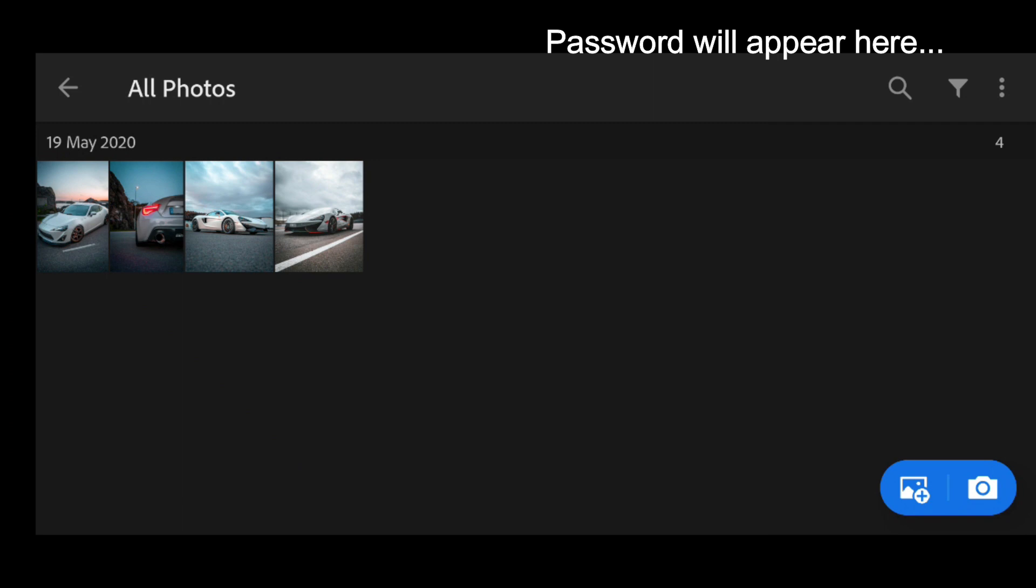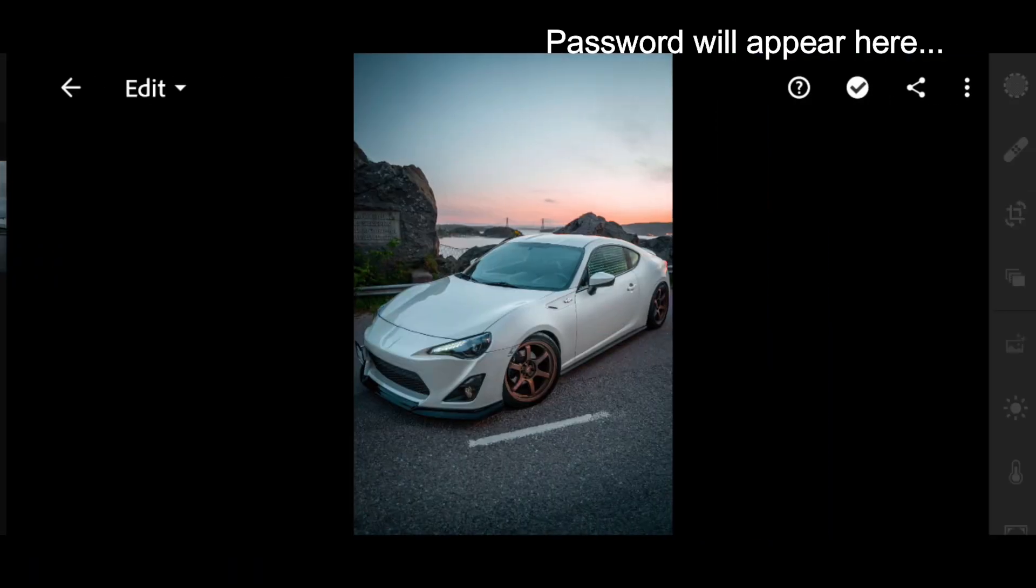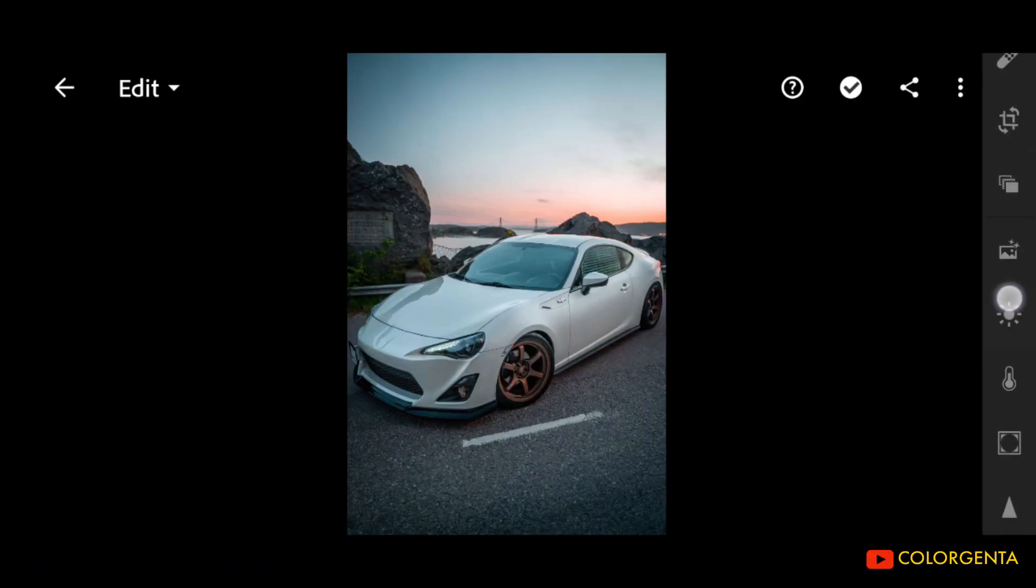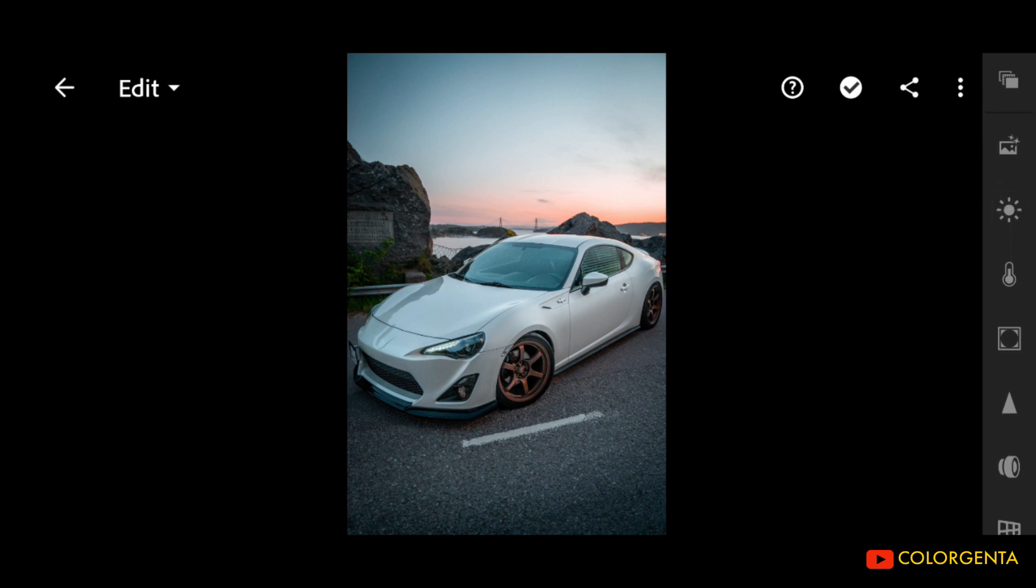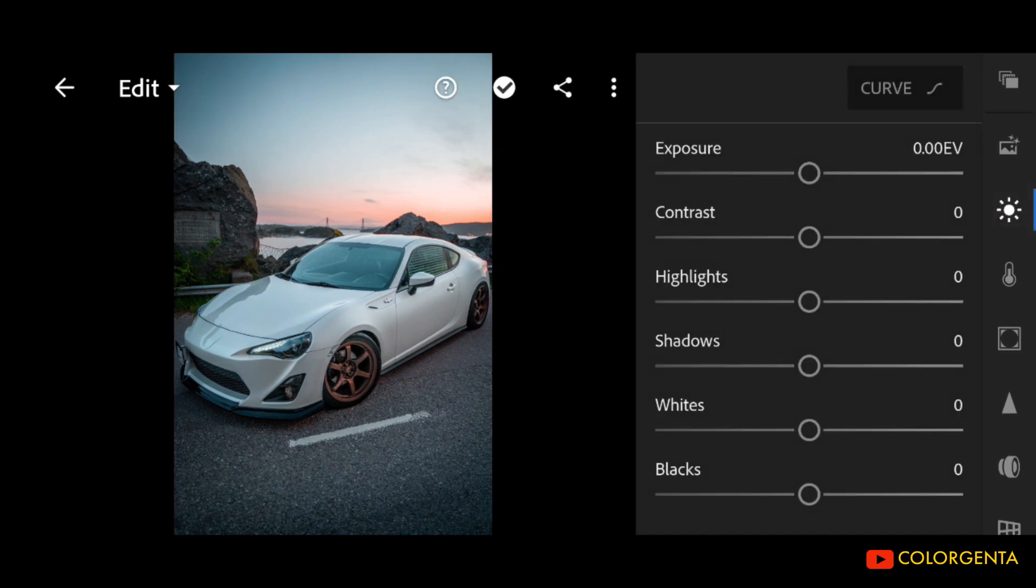Password will appear in the video, so watch until the end. First, go to Light. Exposure to positive 0.60.